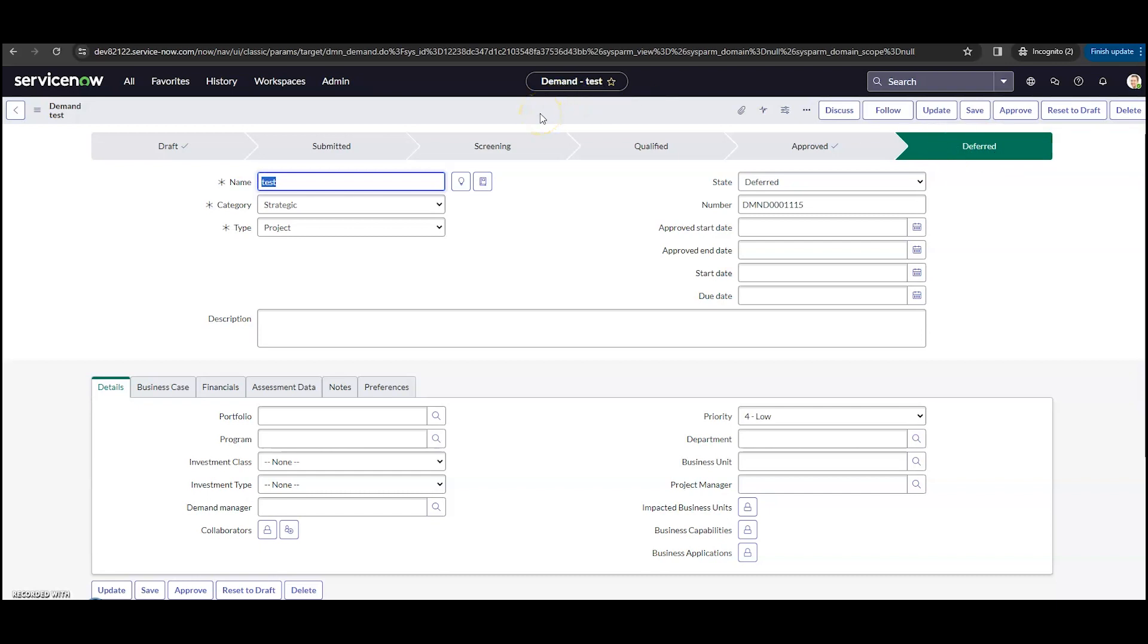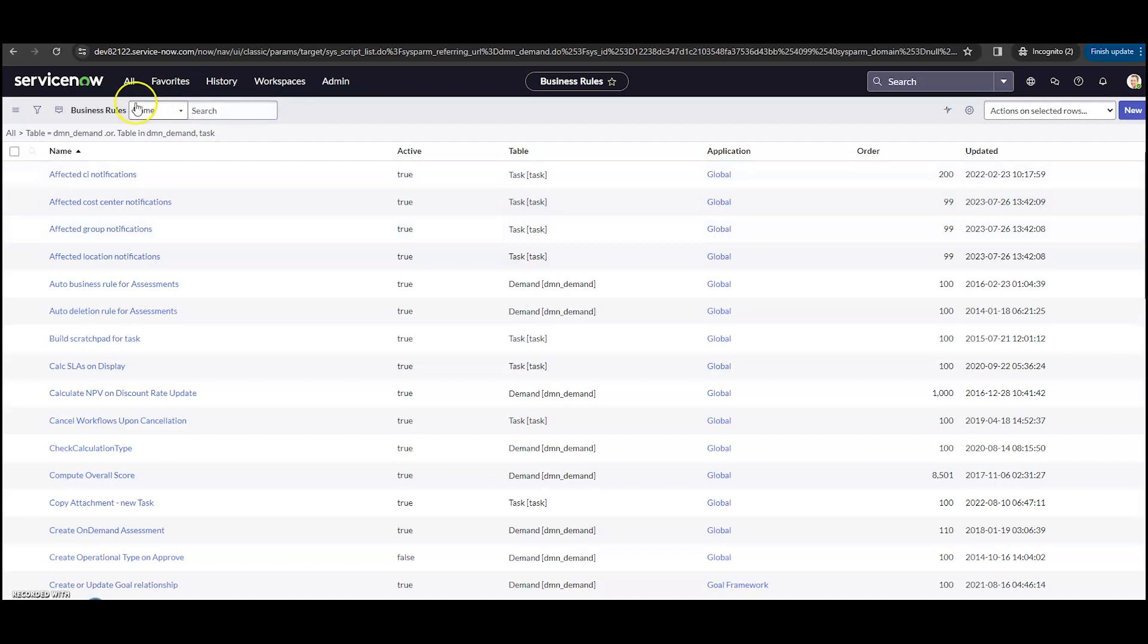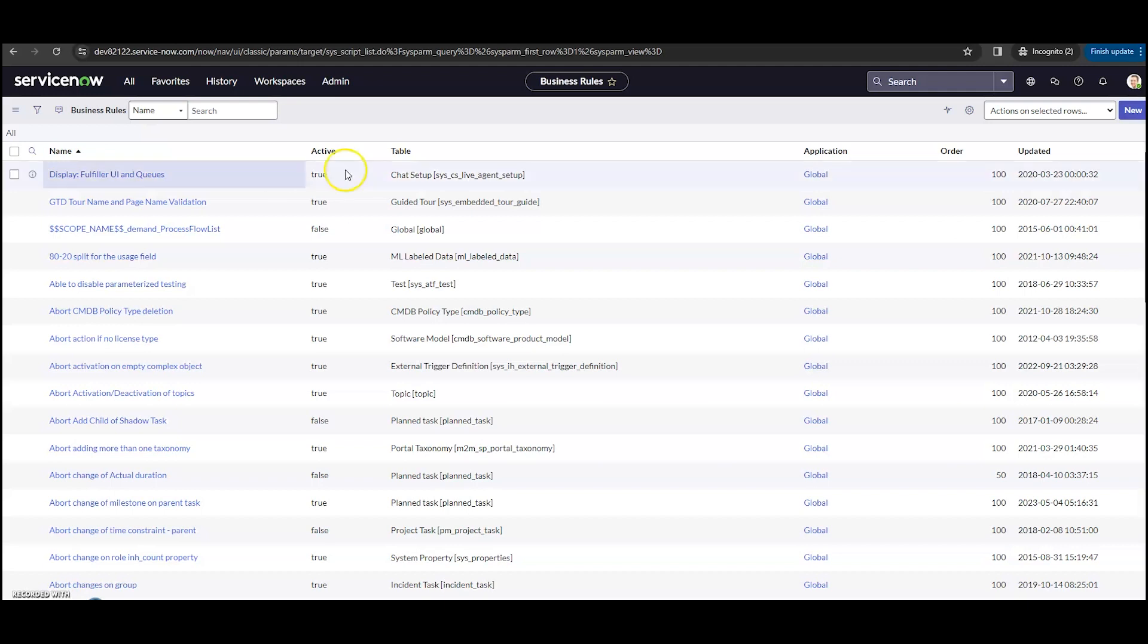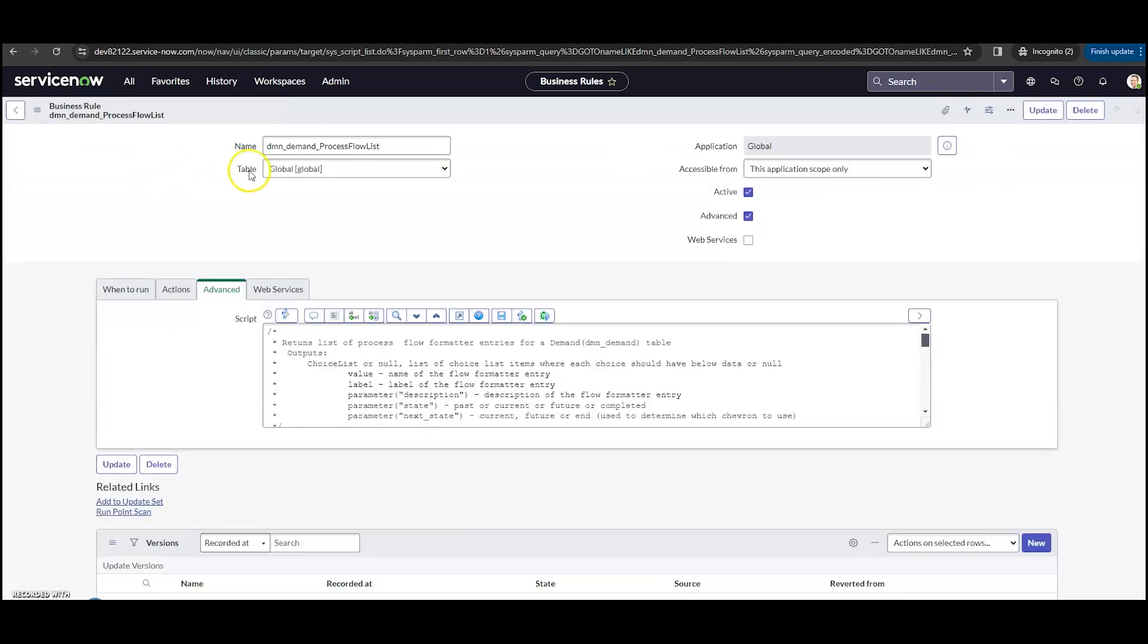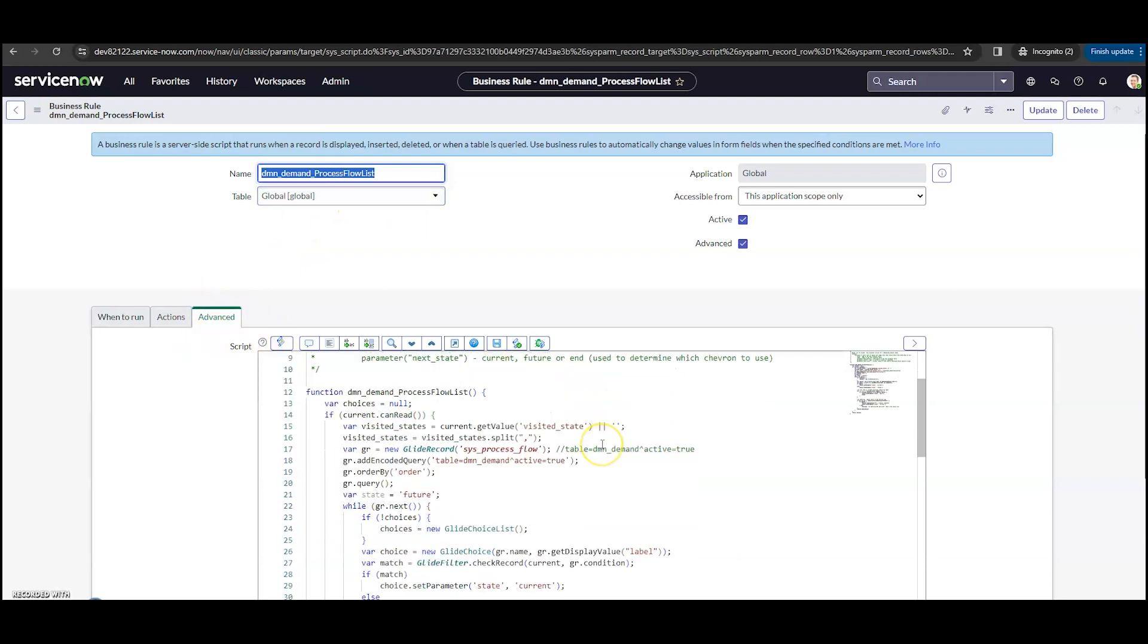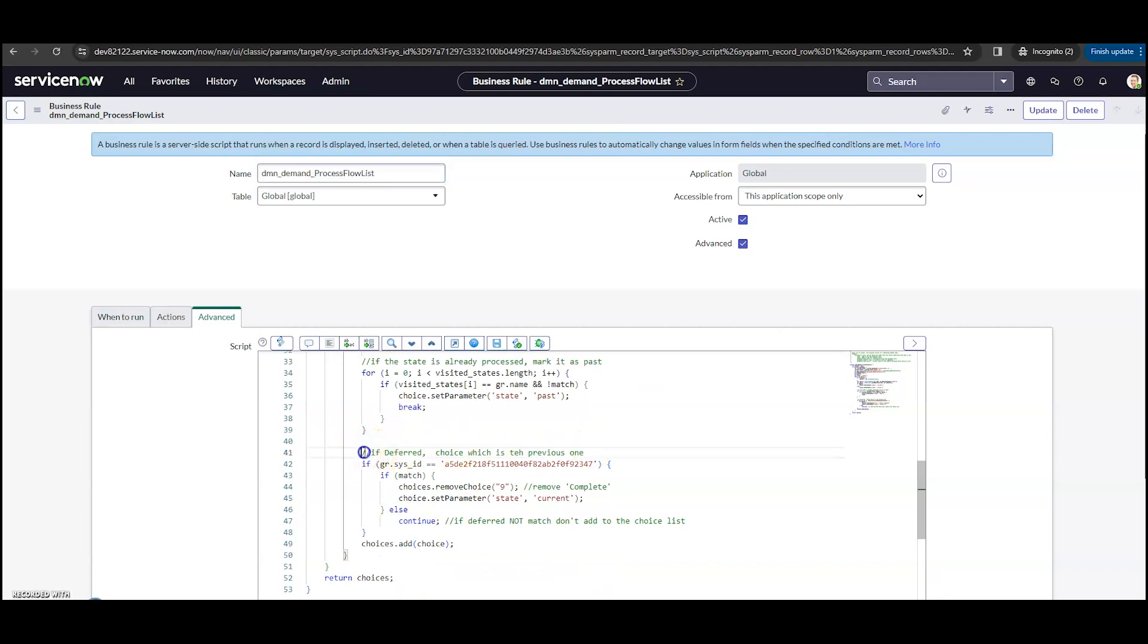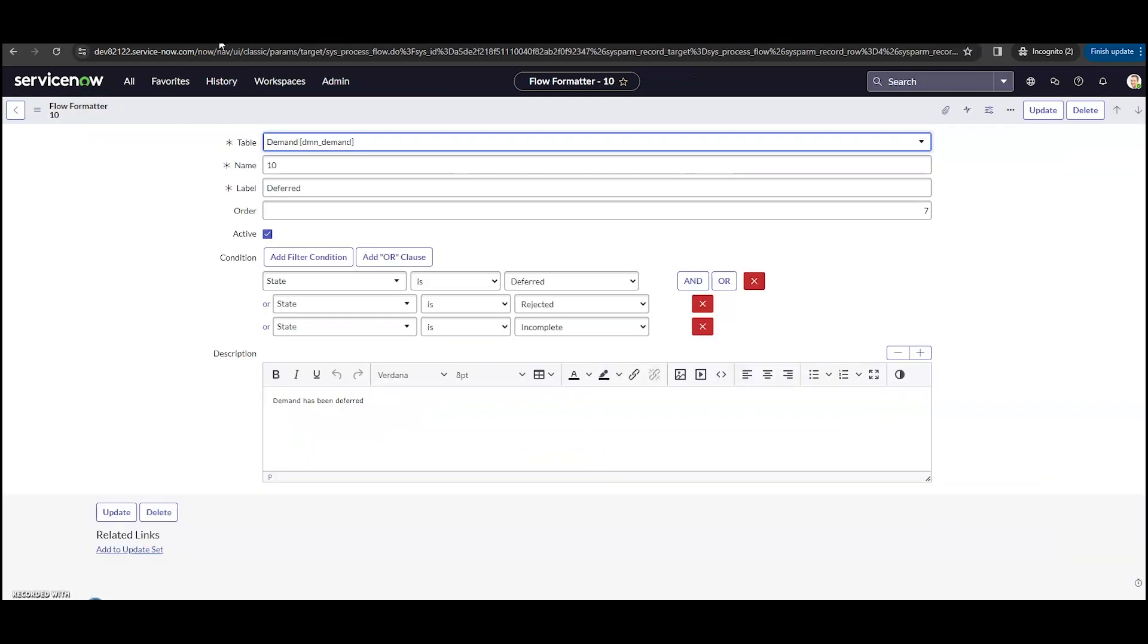So to do this, it's actually going to be a business rule. So if we go into configure, business rules, I'm going to go to all because it's actually a global business rule. I'm going to copy this from my handy dandy notepad. Click enter, and what I copied is right here, and we can see it down here as well, dmn underscore demand underscore process flow list. So if I go into this here, now in my advanced tab here, if I scroll down a little bit, this section right here is going to determine if the complete should be hidden. So right here is that line to remove complete, and this is saying if it's this sysid, which this sysid matches the deferred sysid, and that matches from the flow formatter itself, matches reiki.